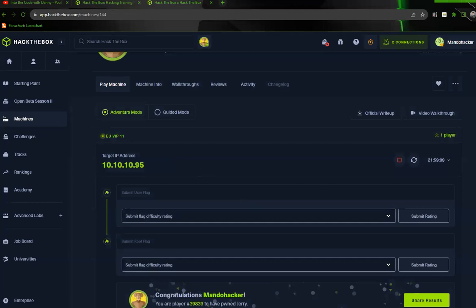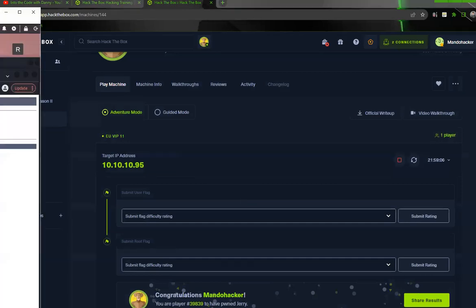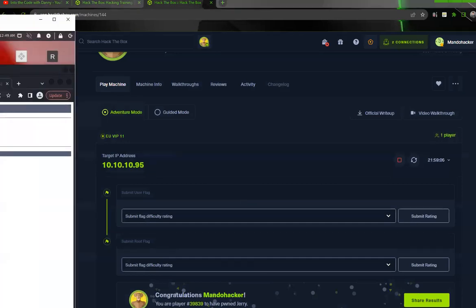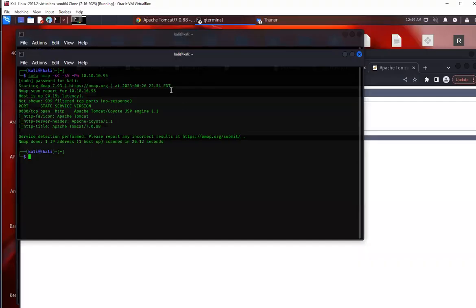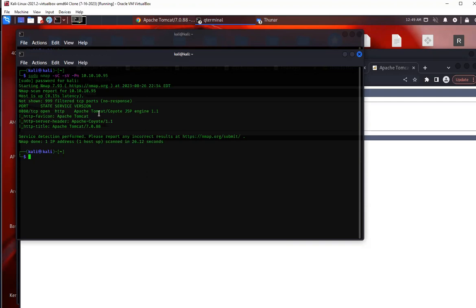All right, so the first thing we're going to do is go ahead and run an nmap scan. Now that's the first step you do whenever you're looking to enumerate and find what services are running on that box.